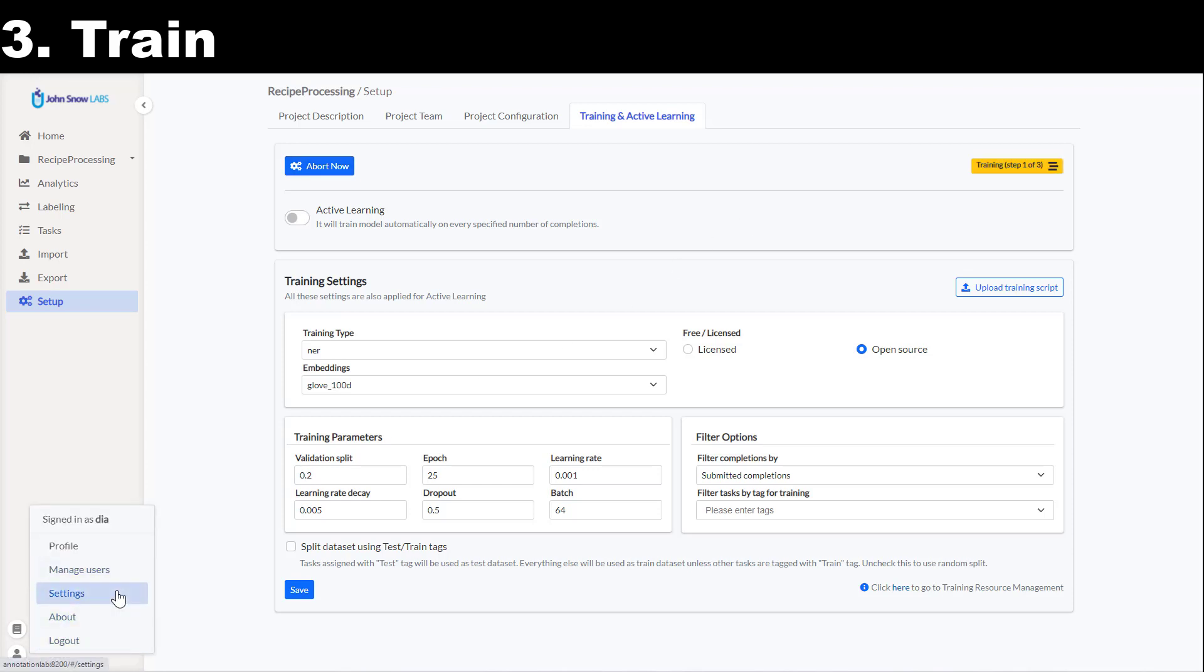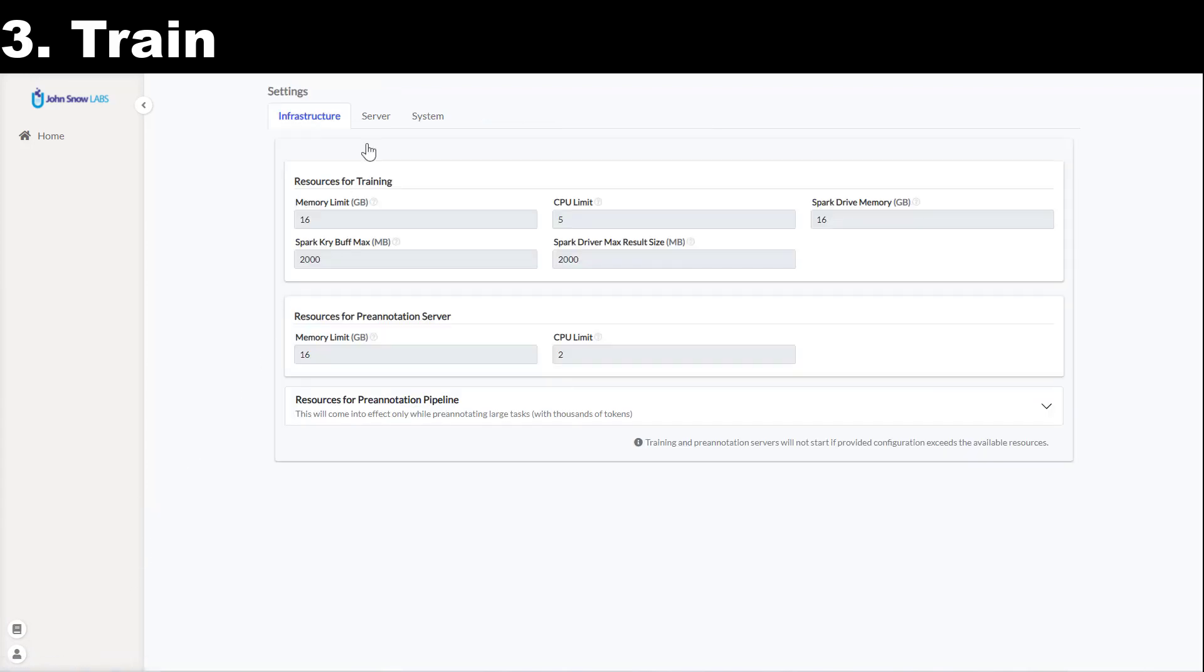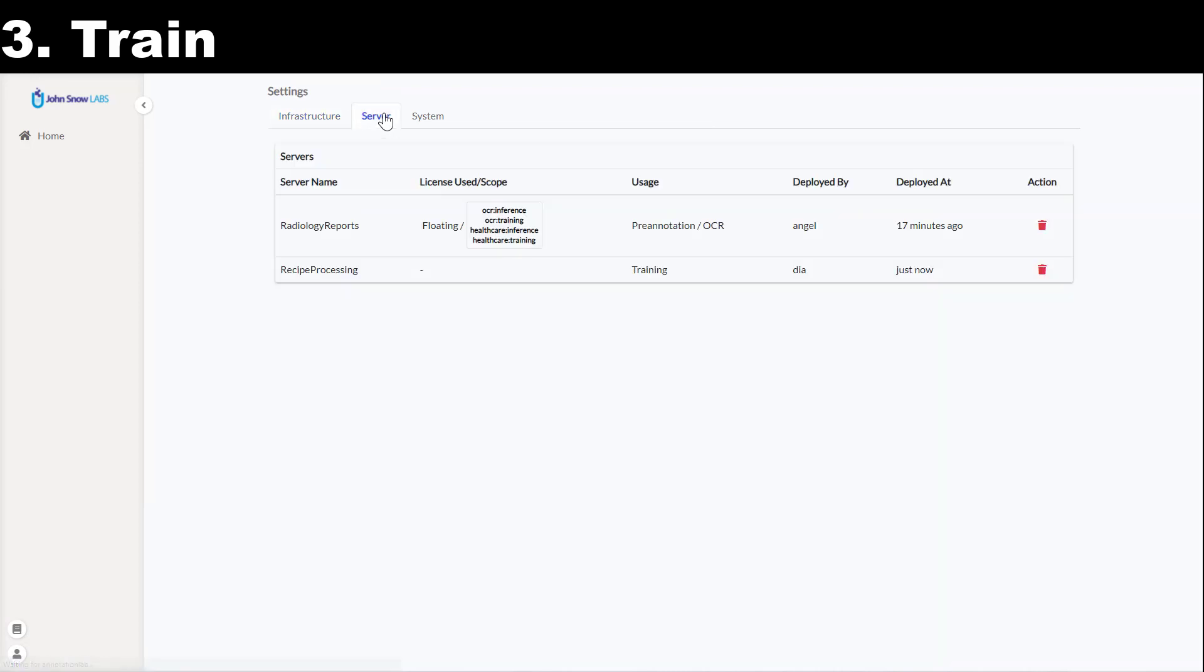Let me navigate to the settings page again to see the new server created for my project. It does not use any license and it is currently training a new model.